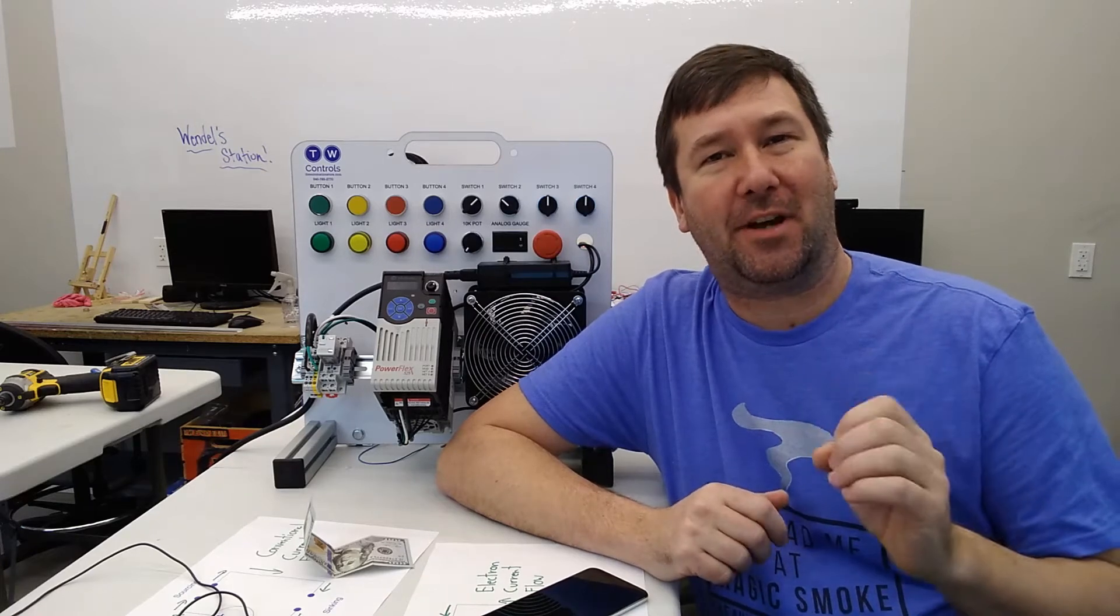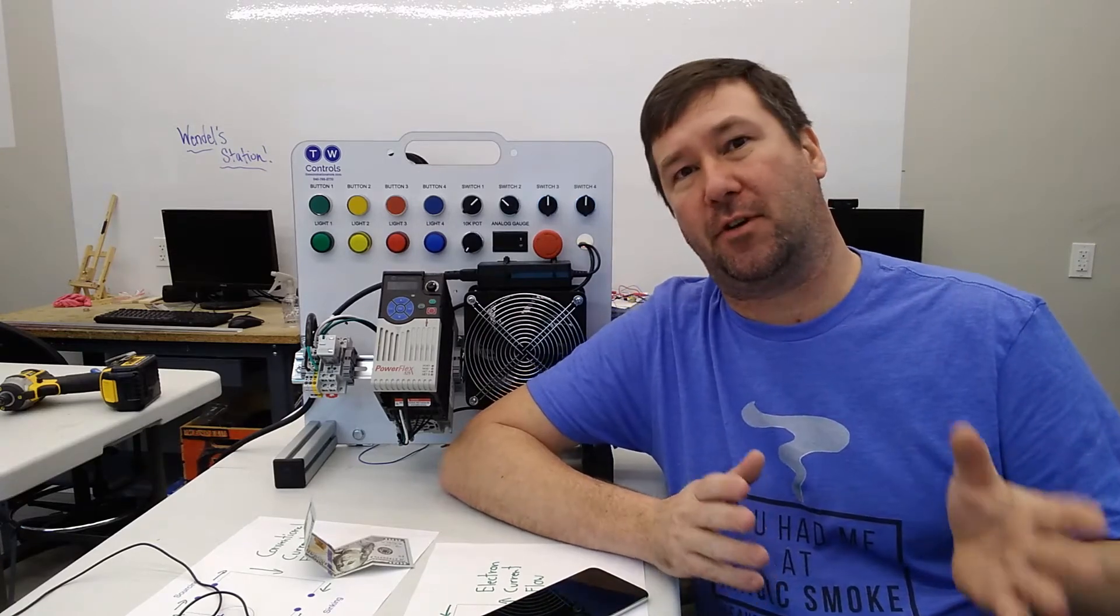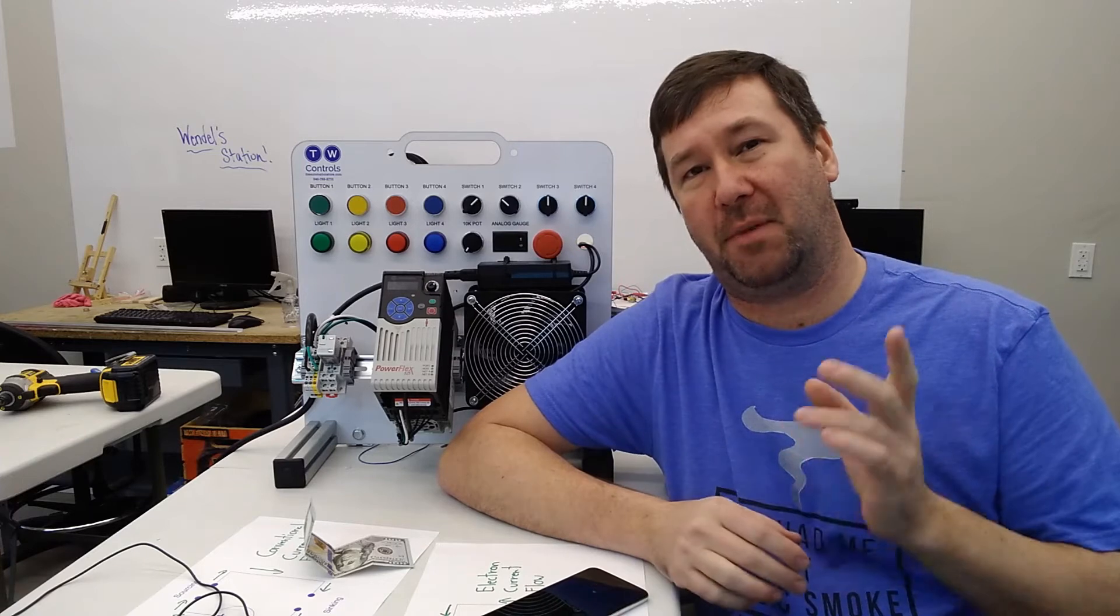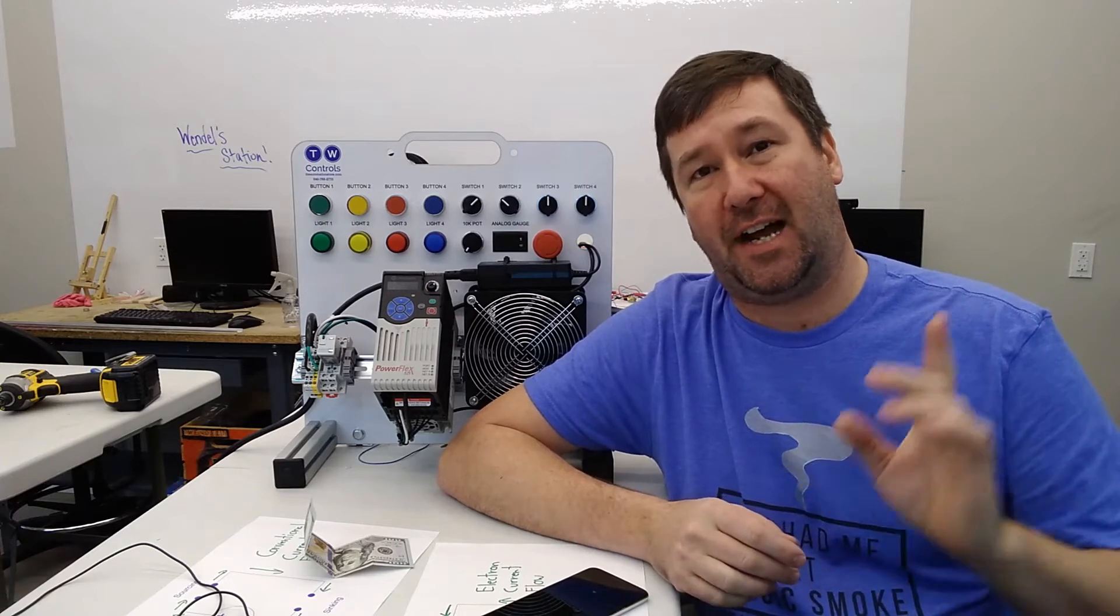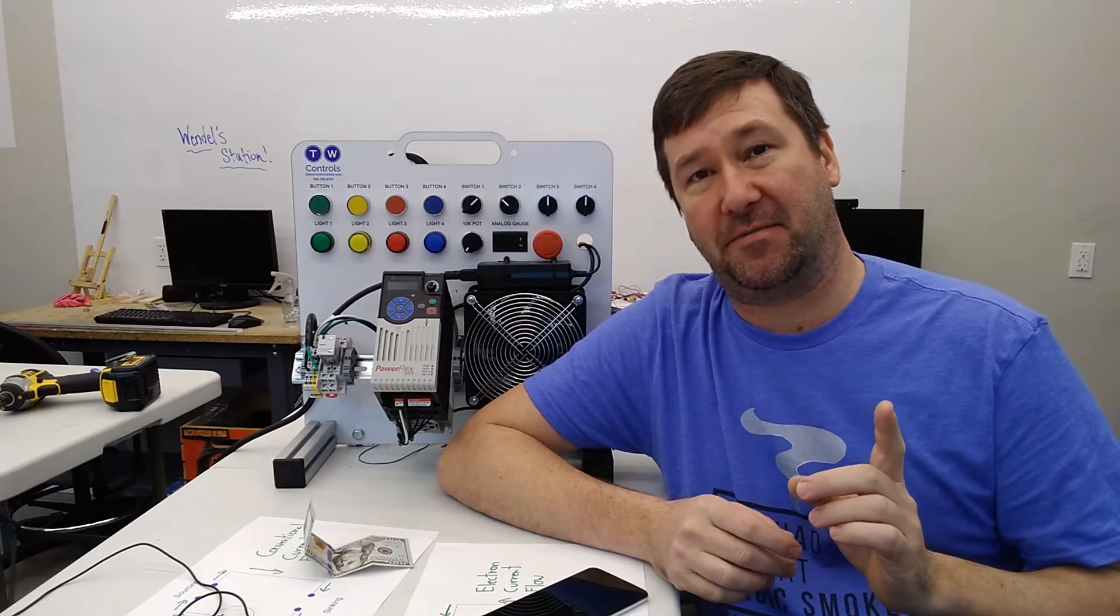Hi, this is Tim. The question of conventional current flow versus electron current flow has come up several times in my sinking and sourcing video.